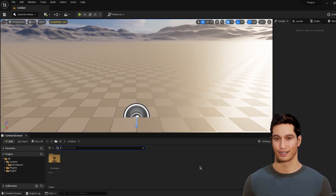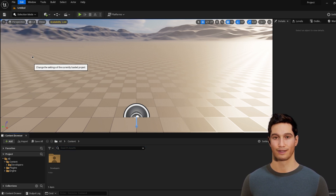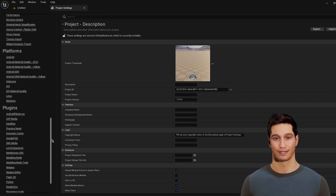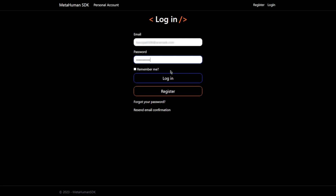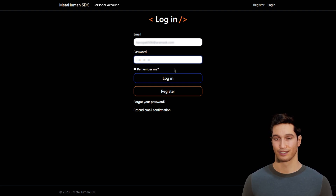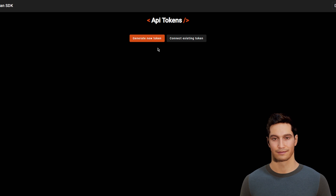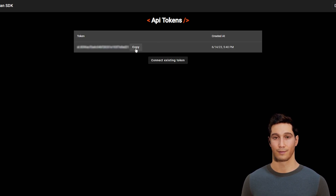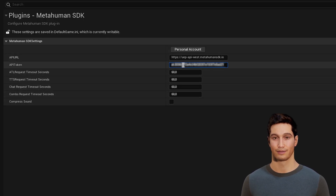The first thing you need to use our plugin is to generate and bind an API token in your personal account. To do that, find a Personal Account button in MetaHuman SDK plugin settings. On that page you need to register and log into your personal account. Click on Generate New Token button. Copy this new token into the plugin settings and the plugin is now ready to use.